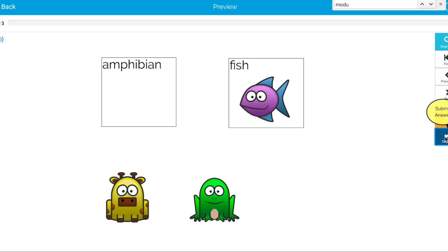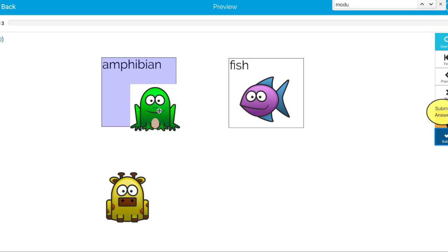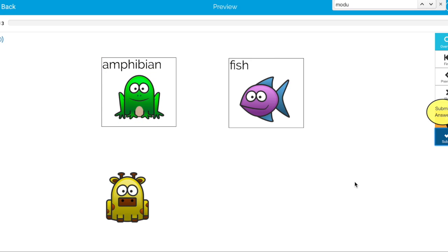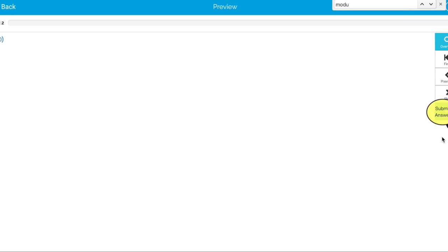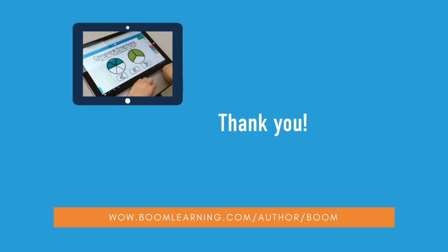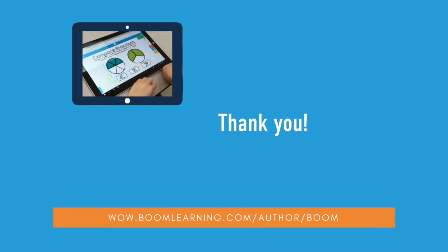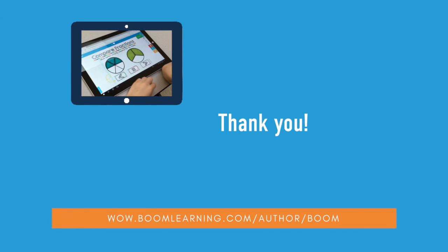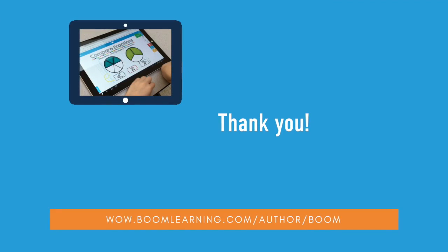He gets it marked wrong and the part the correct answer is still up there so he knows to go ahead and do this